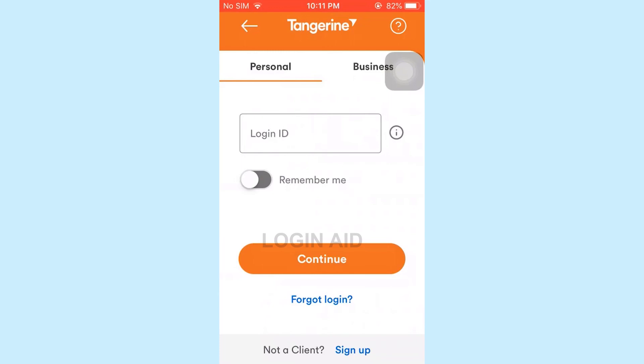So this is how you can log in to the online banking account of Tangerine. Hope this video was useful. Please like and subscribe to the Login It channel. Thanks for watching till the very end.